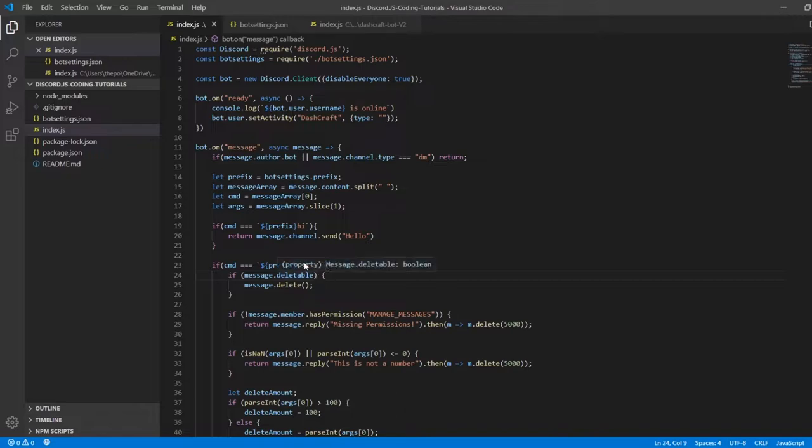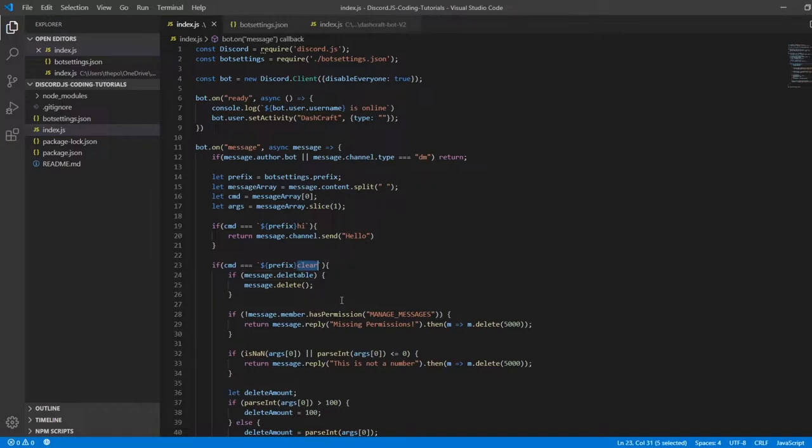If you want to clear something in your channel, you just need to use the prefix and the command 'clear' with the amount as the second argument. If you didn't watch the first